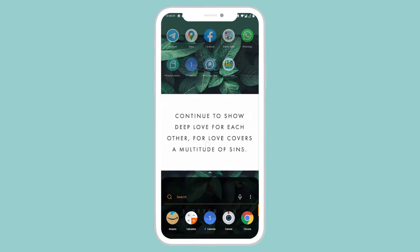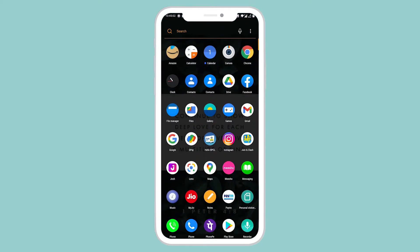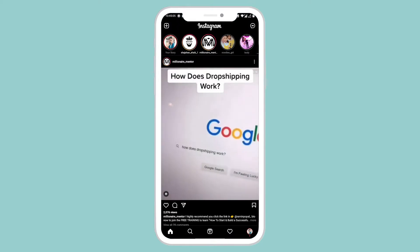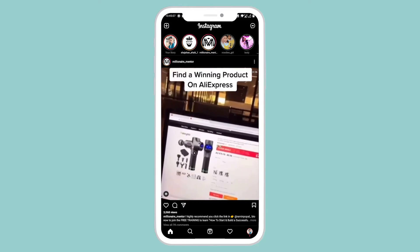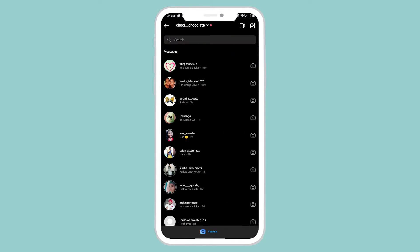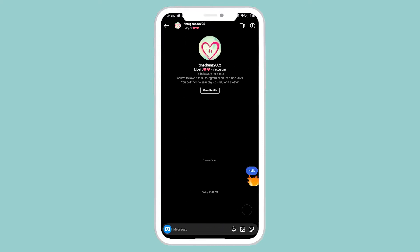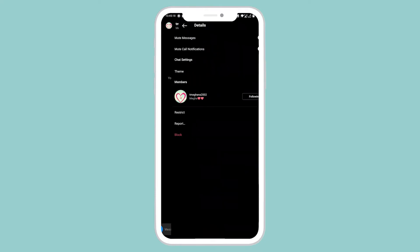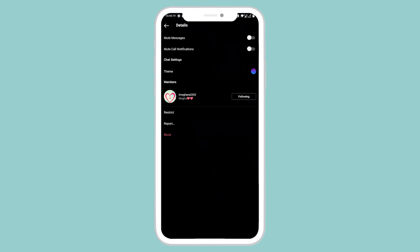Search for the profile of the person you're going to block. Now select their username, click on the 'i' button, and go to Block.